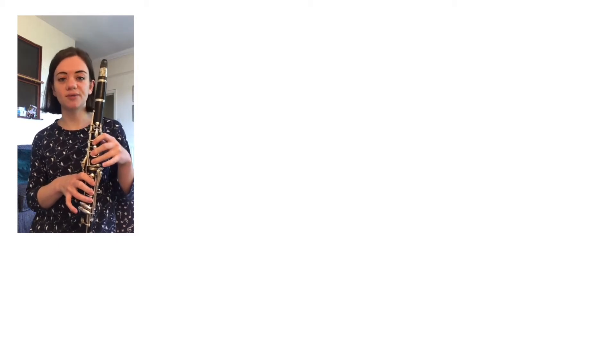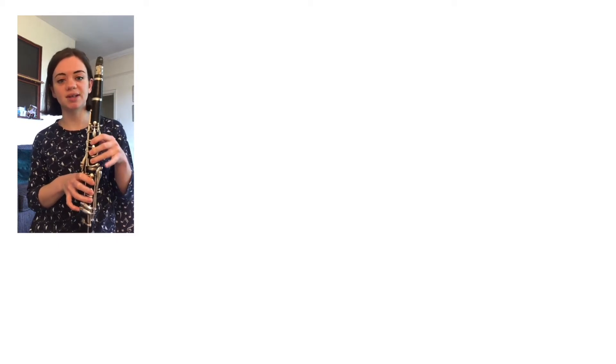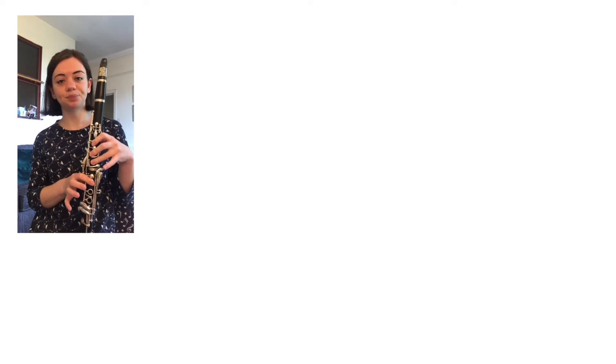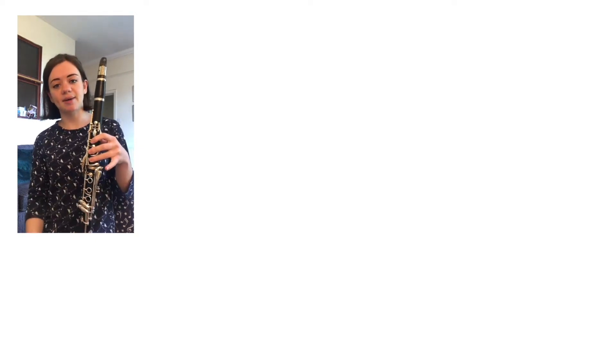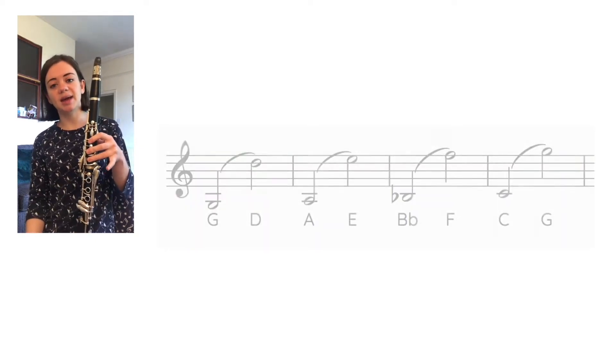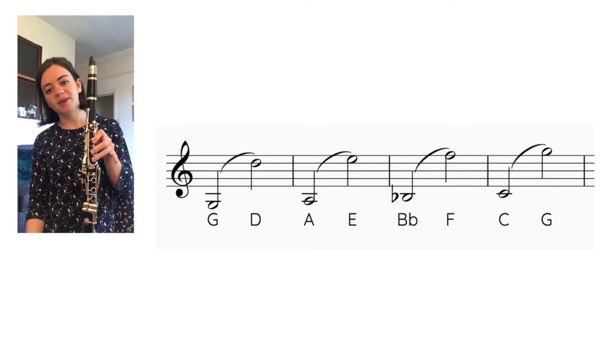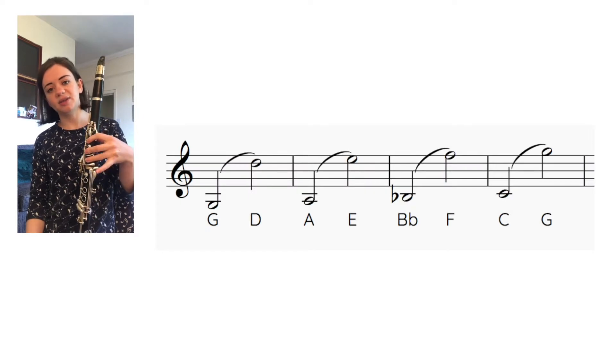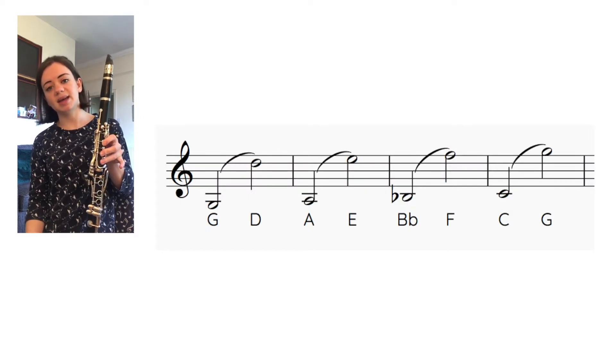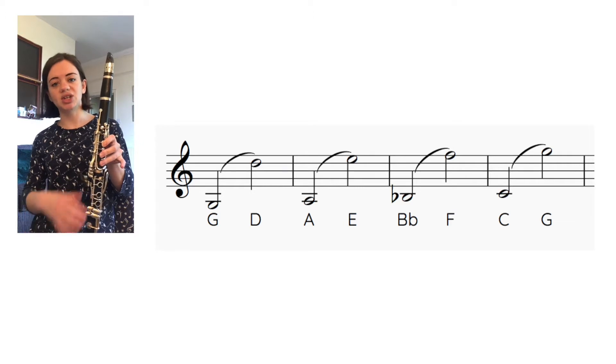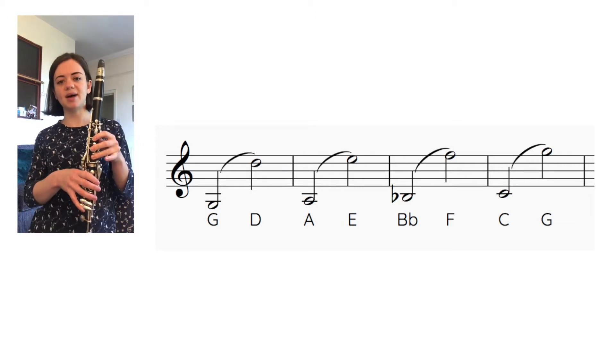If all of those are now working okay for you and you've tried a few tunes that have got D, E, and F in, we're going to learn one more today and that is our high G. So that's the same fingers as our low C, just this hand, and then when we add on the speaker key it becomes a high G.